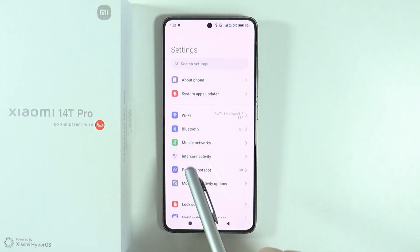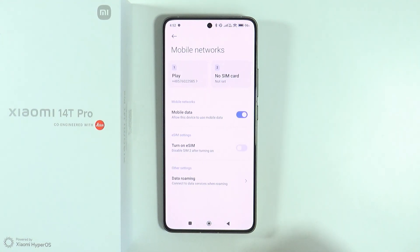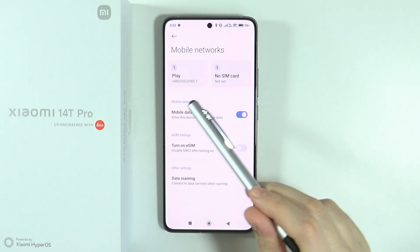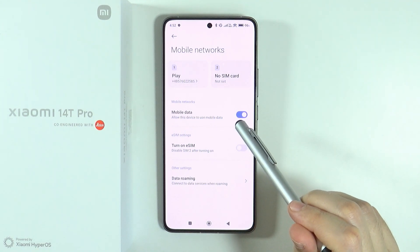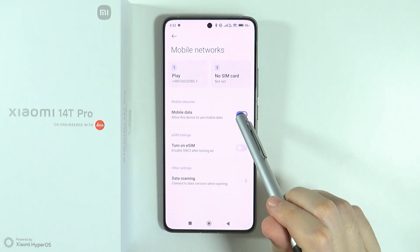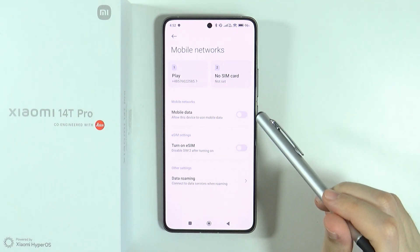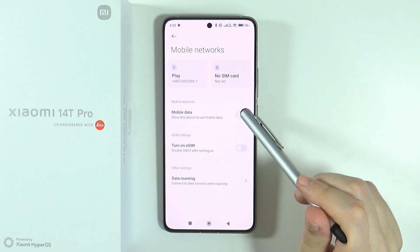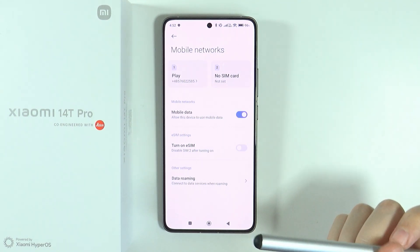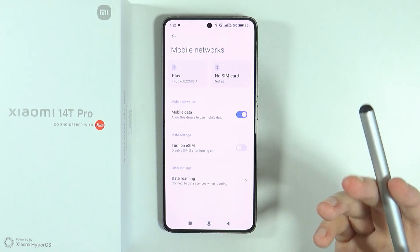Now let's go back and go to mobile networks. Over here, you need to make sure that mobile data is turned on. This is the main option that allows you to use mobile data on your device.